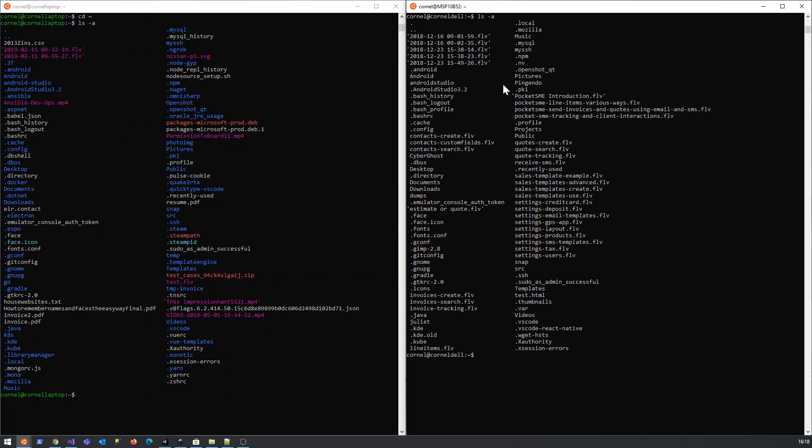You'll see there's a dot bash rc file there. I like using nano, so nano dot bash rc.